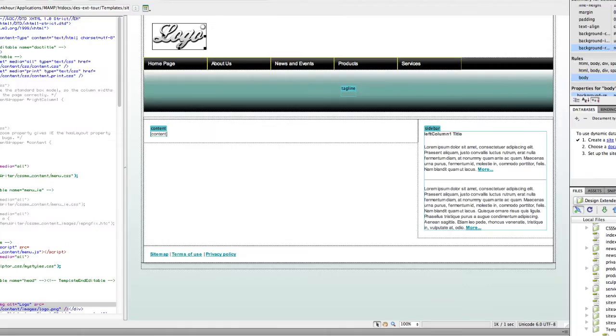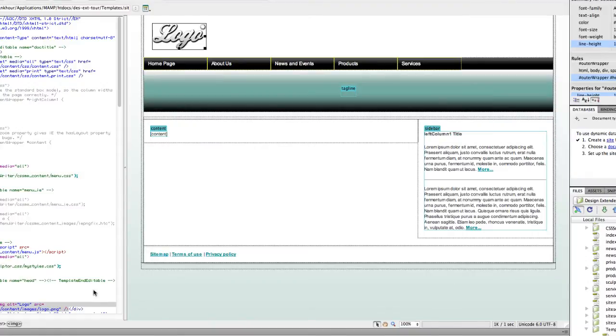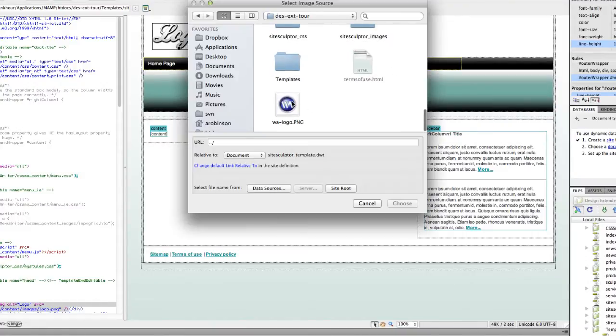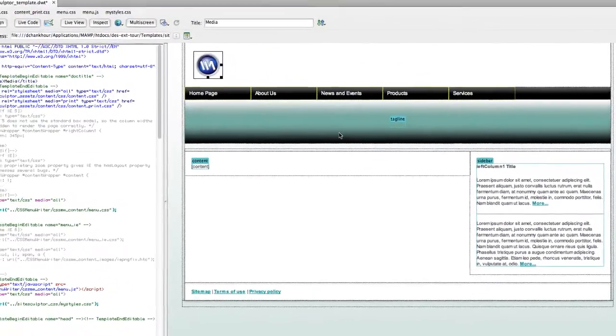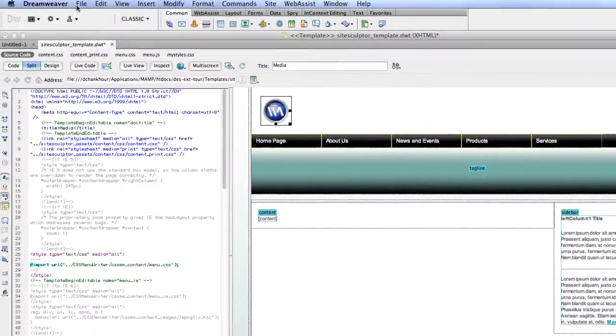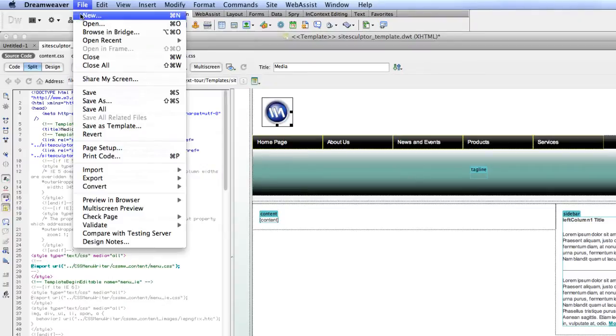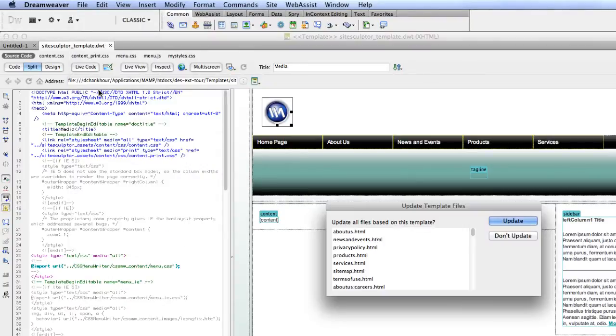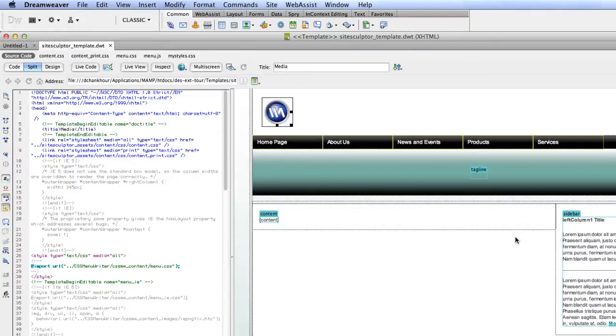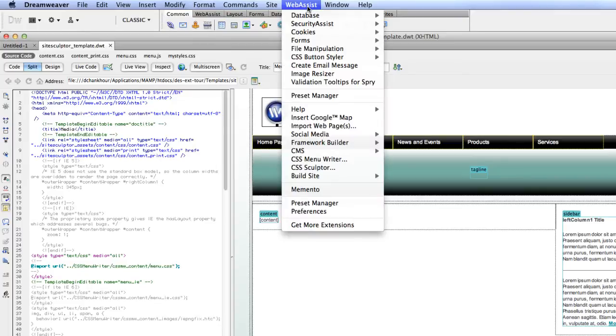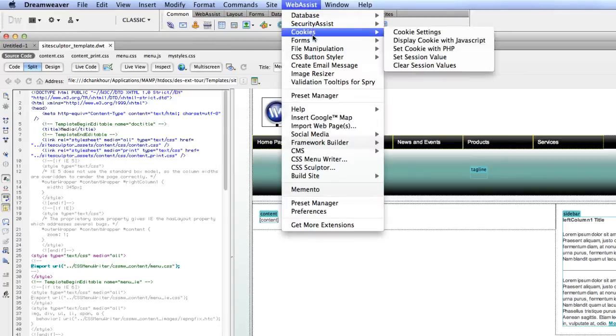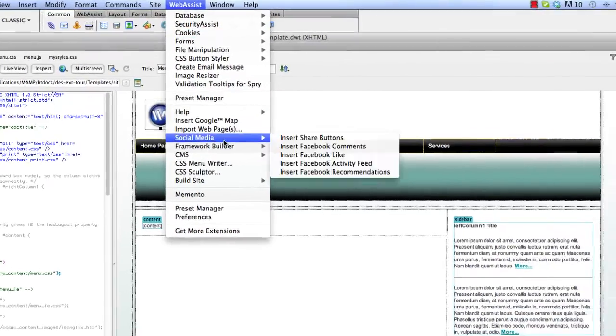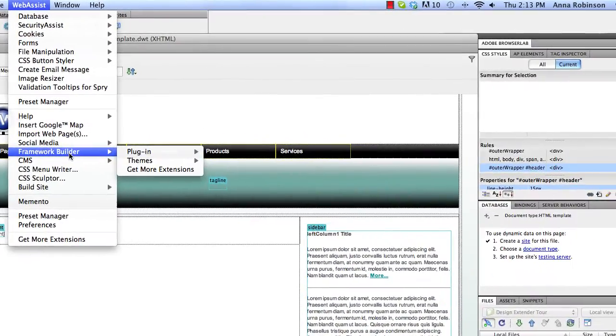If you prefer the concept of includes over Dreamweaver templates so that all of the pages in your website do not have to be updated and republished upon any change you make to your template, you can easily use Design Extender's framework engine to convert your site to use themes instead.